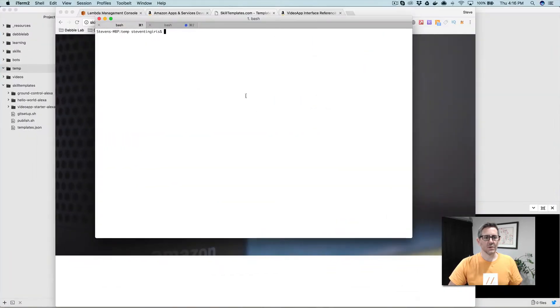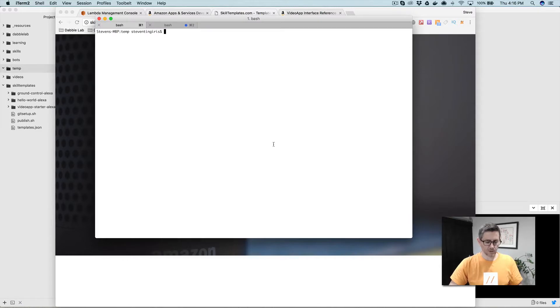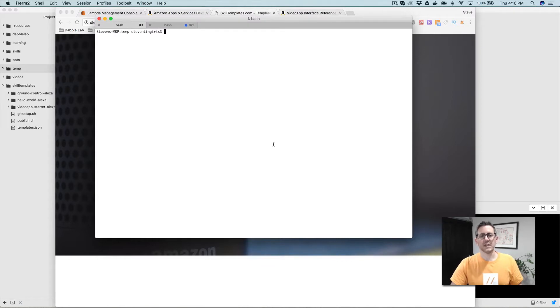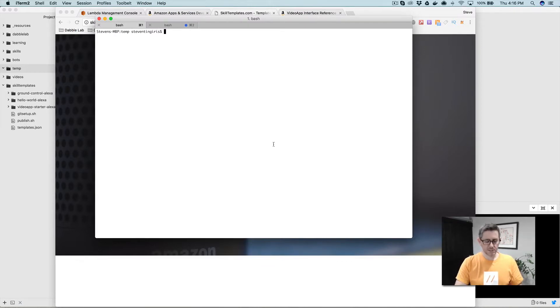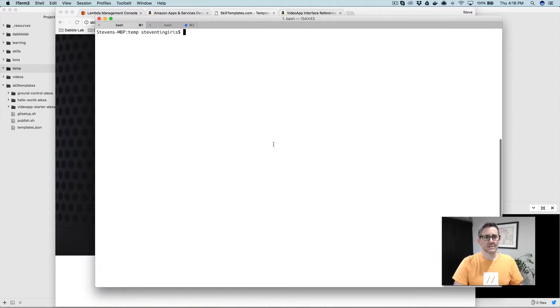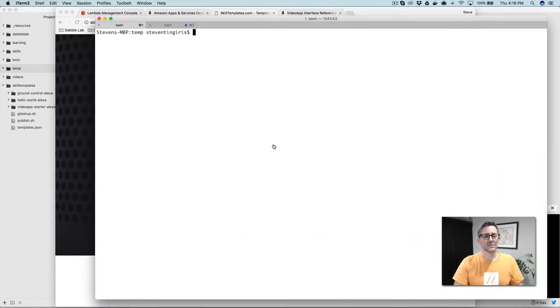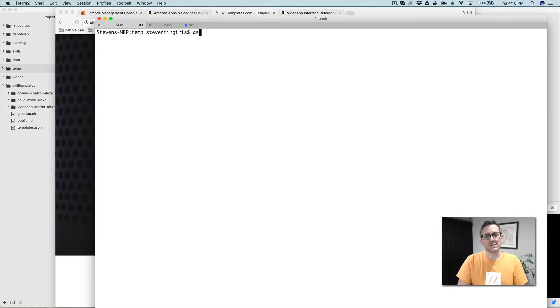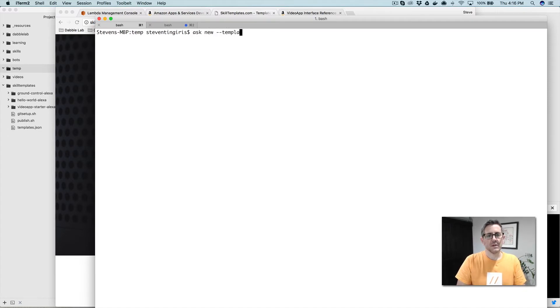To do this, if you want to follow along, you're going to need the Alexa Skills Kit command line interface installed. If you don't have that, I'll leave a link to a video where I walk through installing that. But if you've got the CLI installed, what you do is you just say ask new and then we're going to use a template, so you'd go dash dash template like that.